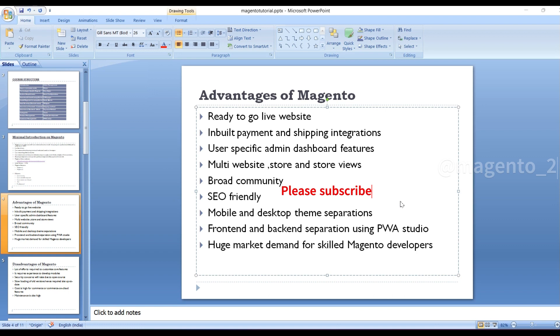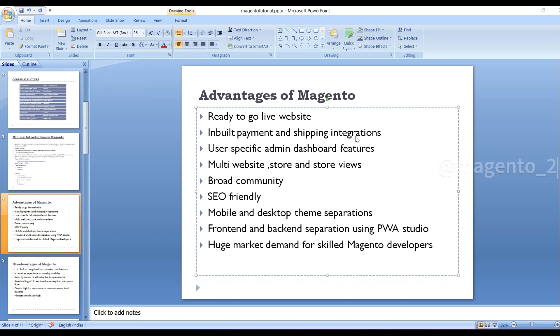In this video, we will discuss the advantages of Magento. The first thing is it has the ability for a ready-to-go live website. It has inbuilt payment and shipping integrations. It has user-specific admin dashboard features. It has multi-website store and store views.